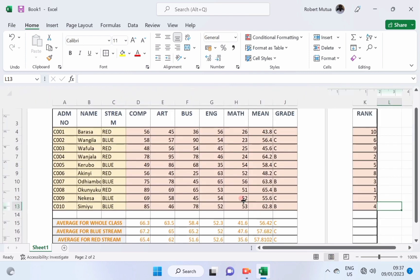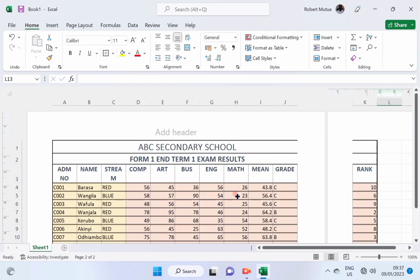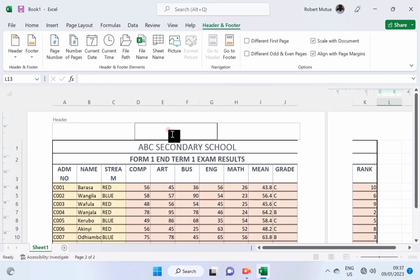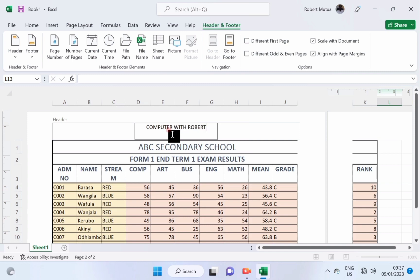After that, I can also insert something in the header, and type it, maybe Computer with Robert, my channel name, and type it there. And it will appear. Suppose this sheet we add around 10 pages, this text will appear above every page, in all page margins.